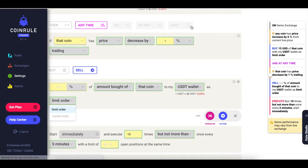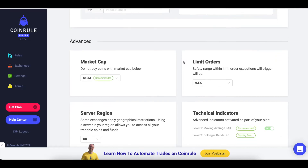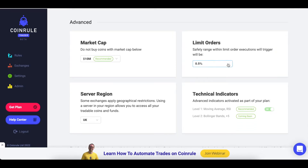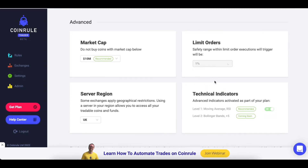You can also use the limit order safety margin to prevent this. Here in the settings you can change it. This will enable some leniency in your limit orders, allowing orders to fill up to your set percentage away from your execution price. For example, 1% means that if the price is greater than 1% over your limit order price it will not execute, but if it is within 1% it will.